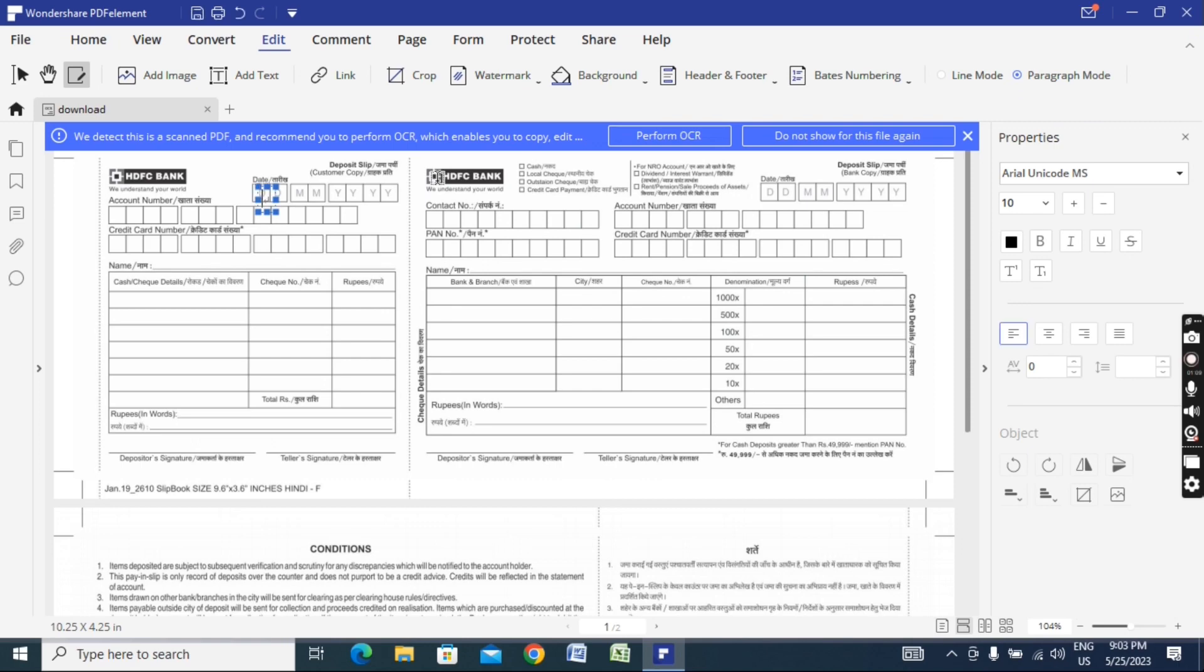To add text, click on the text tool. For this small column, we need to type in it. For example, if we want to type a date, we can add text and then increase or decrease the size as needed.